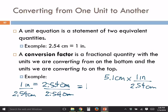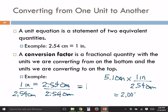Centimeters times inches divided by centimeters — centimeters divided by centimeters is one, so those units cancel out. The unit we have left is inches. Then we do the math: 5.1 times 1 divided by 2.54 equals 2.007874016. The unit is inches, and the unit is really important.